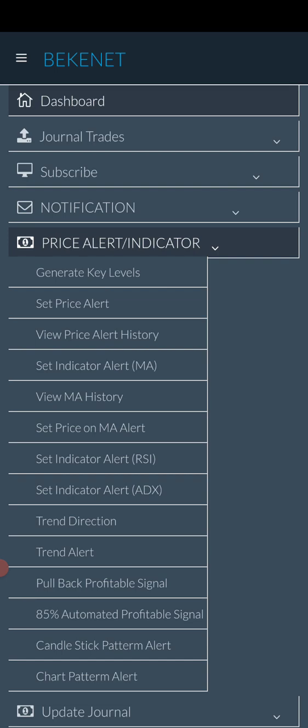Let's say you sell stuff and you want to do fast calculations. Instead of writing down and doing a lot of manual work, you just bring out the calculator. That's the same thing with this software — it helps to make things faster in the forex trading industry.